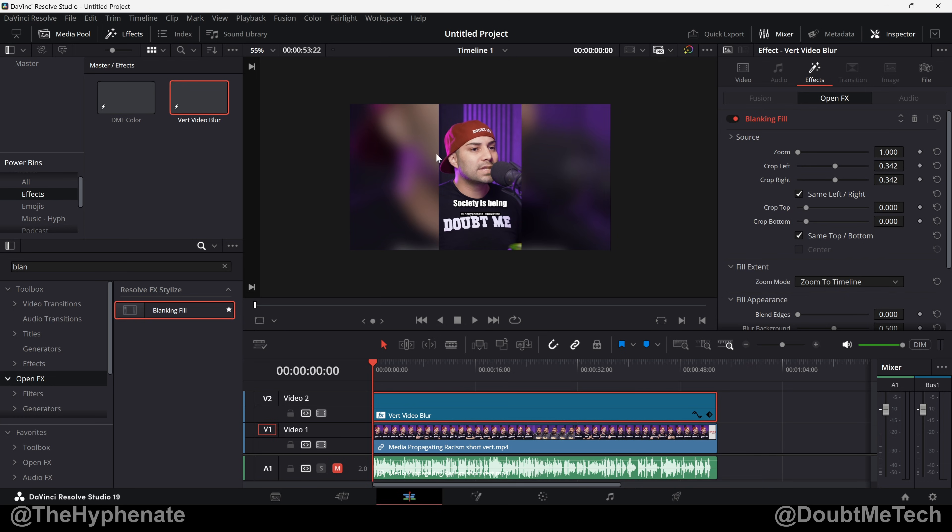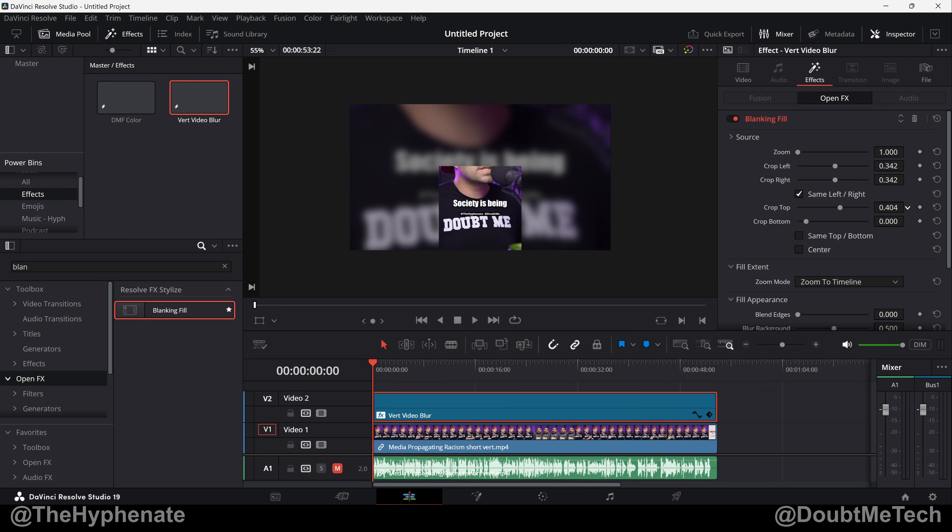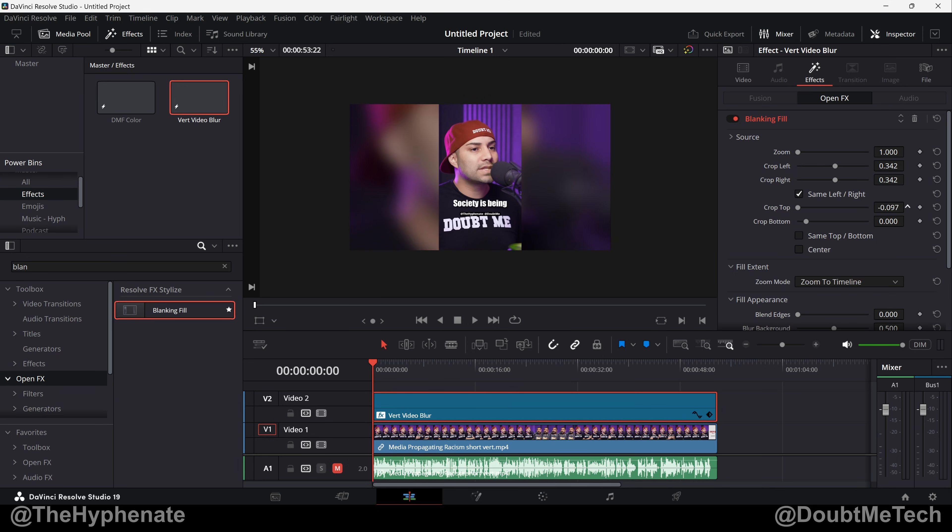So I'm going to uncheck Same Top/Bottom and then the Crop Top I'm going to bring that down till my face is pretty much centered. So you can use this to really kind of move up or down your image. Now keep in mind if you go too up here you're going to start cropping the image here. So you can put that down to zero and then if you want to go more down you can change your Crop Bottom.